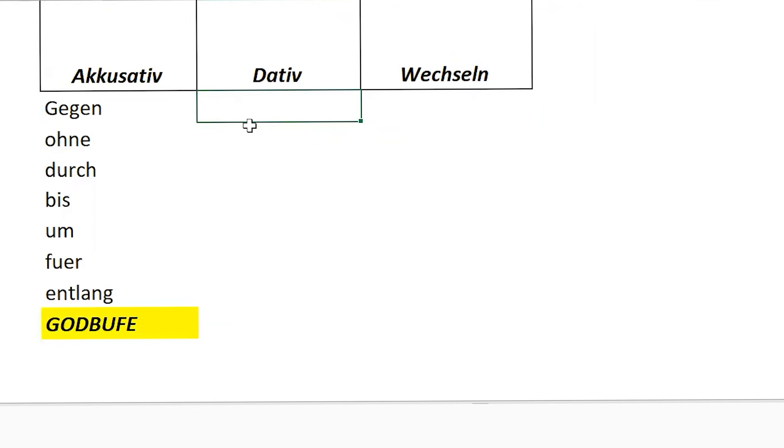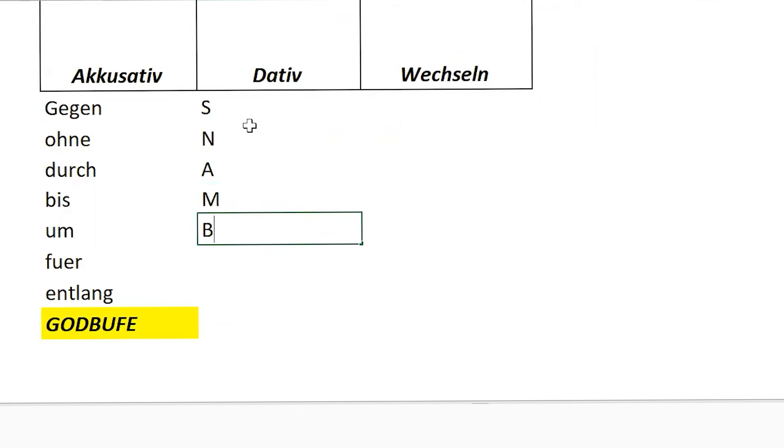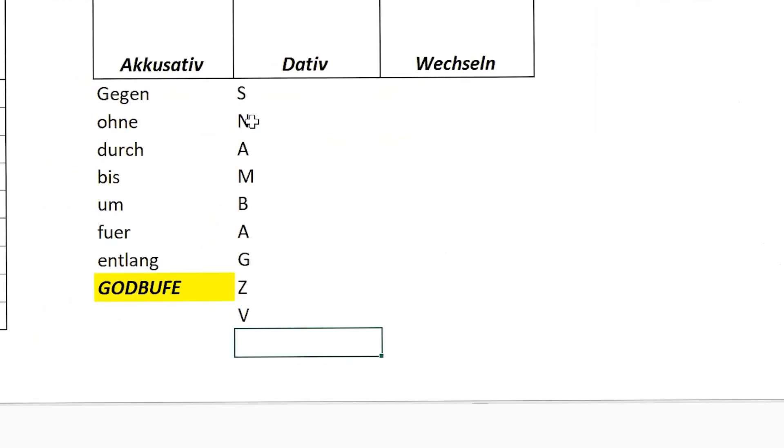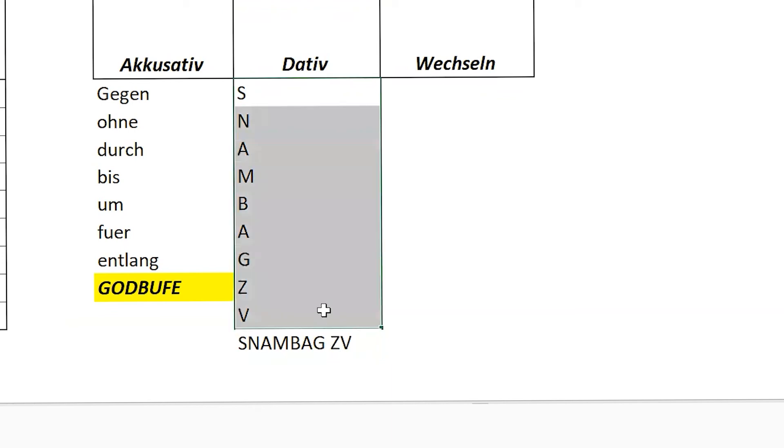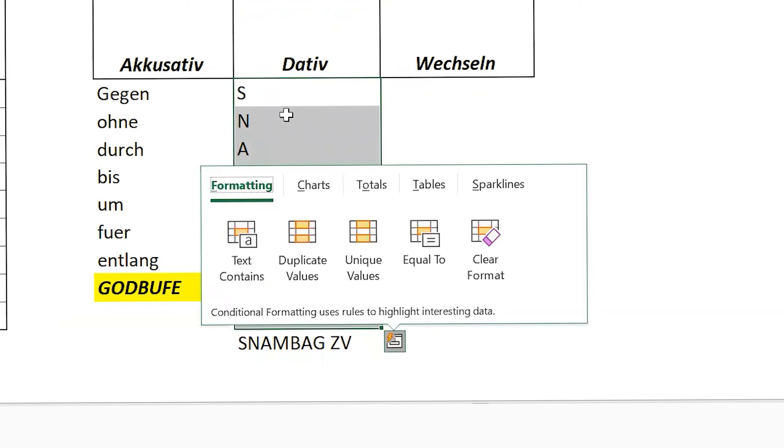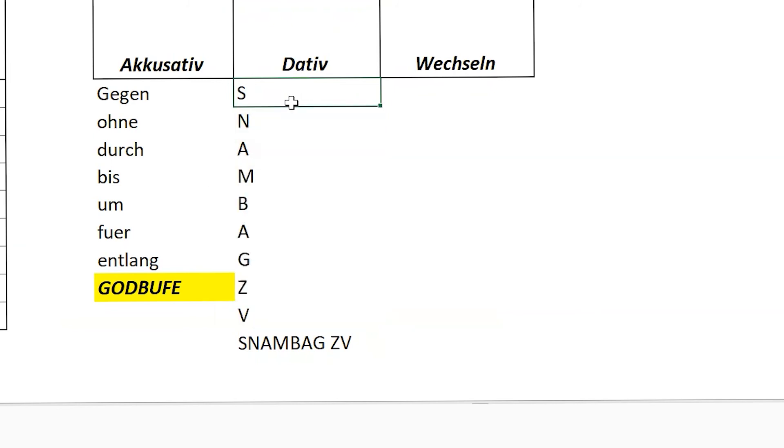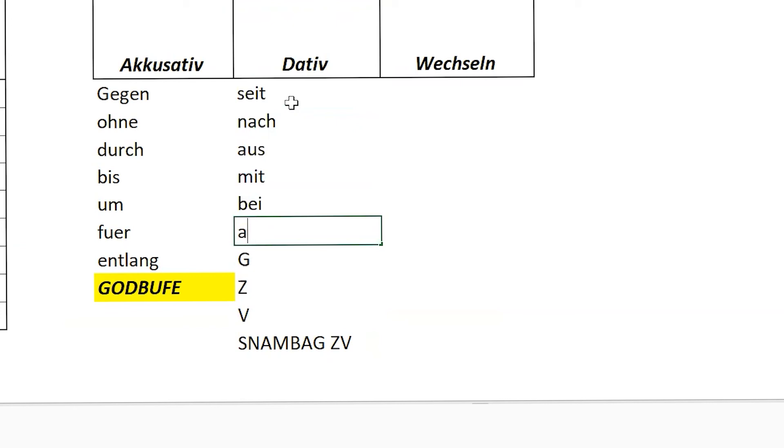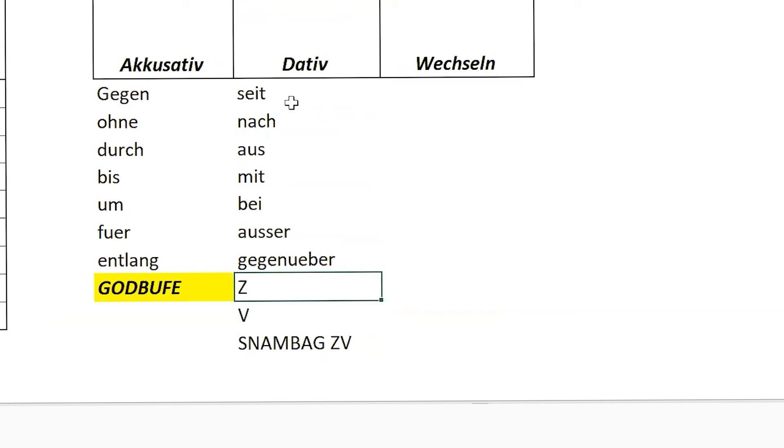And what Naija was talking about, it was Snam Bag. Correct, Naija? Yes, this was you mentioning. So this is the acronym to remember dativ prepositions. Snam Bag Zu. Pinkle, any guesses what this preposition could be? I remember. Yeah, go ahead. Seit, seit. Nach, nach. Aus. Mit, mit. Bei. Außer. Gegenüber. Zu. Yeah, zu. Von, von. Correct.